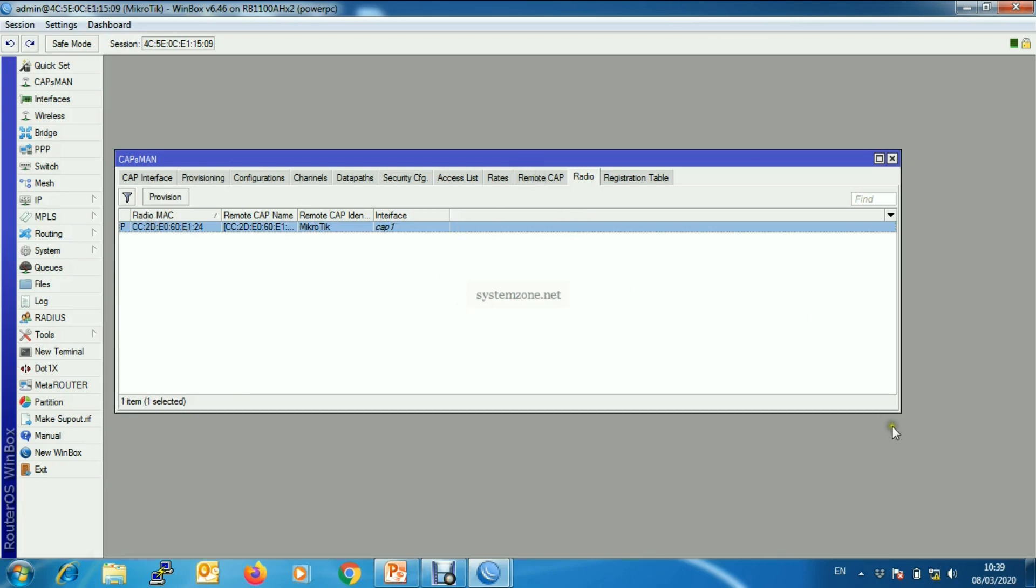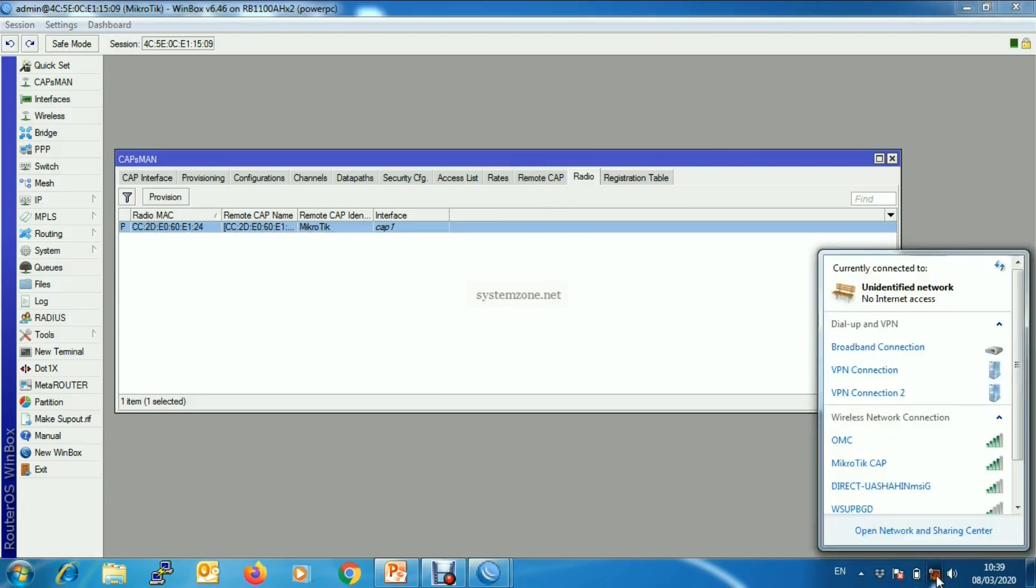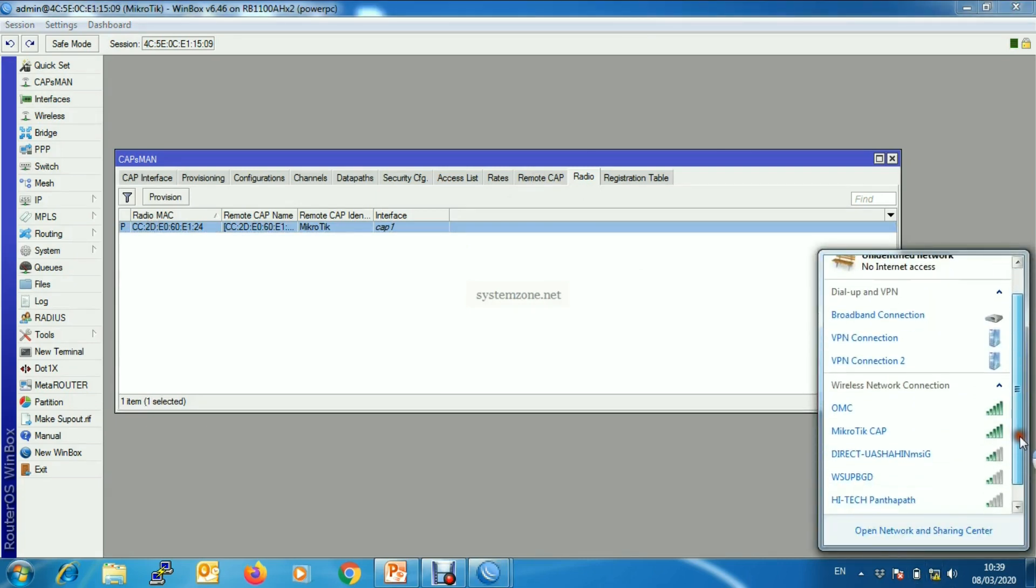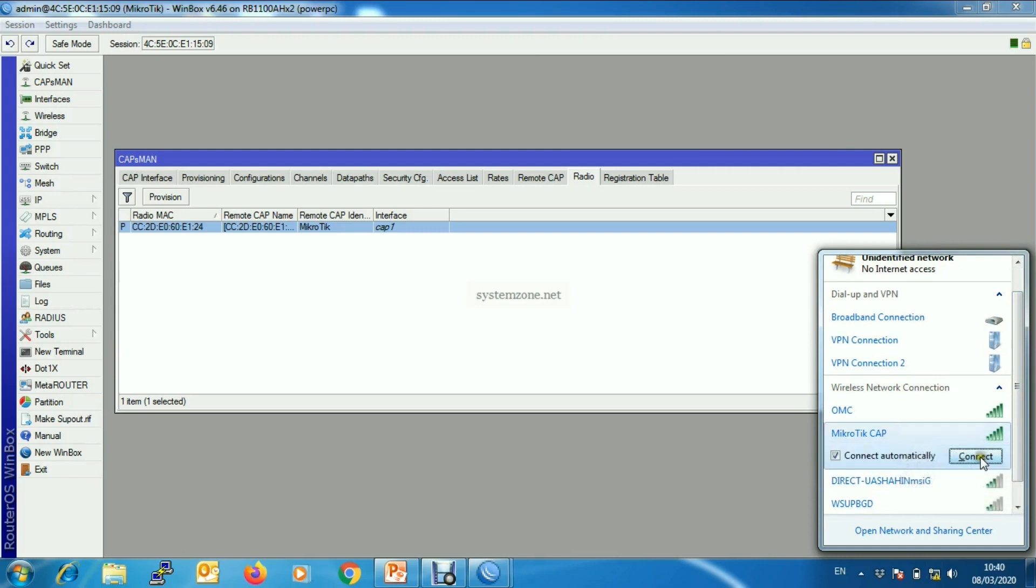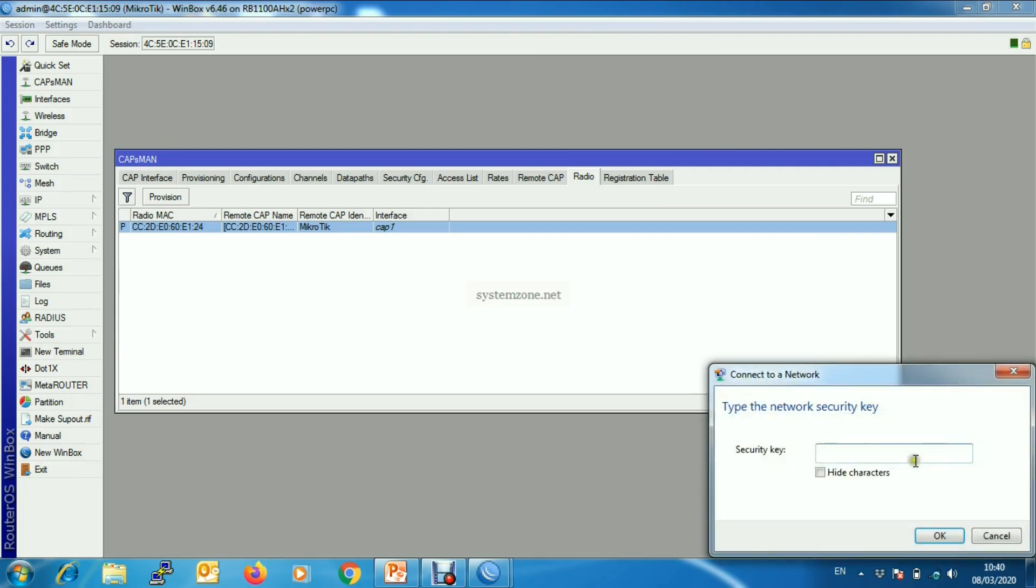Now we will connect our MikroTik with the passphrase.